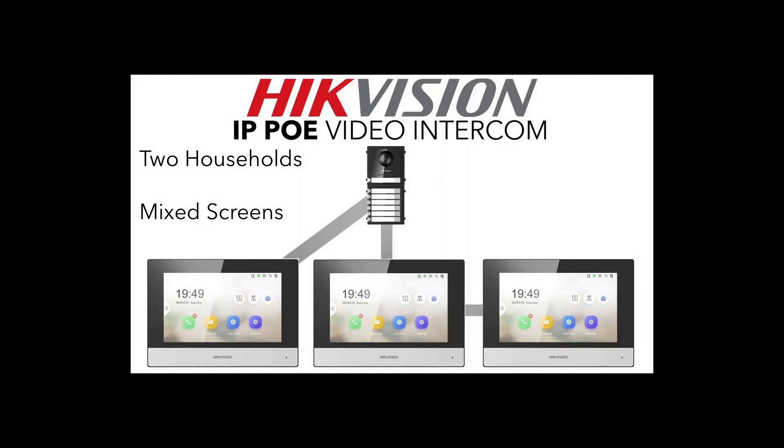Hey and welcome to another video on our IP POE video intercom series. In today's video we have a door station set up with a name tag module and three screens. But we're going to be setting up the three screens a bit differently. We're going to have one screen for one flat and two screens for a second flat.